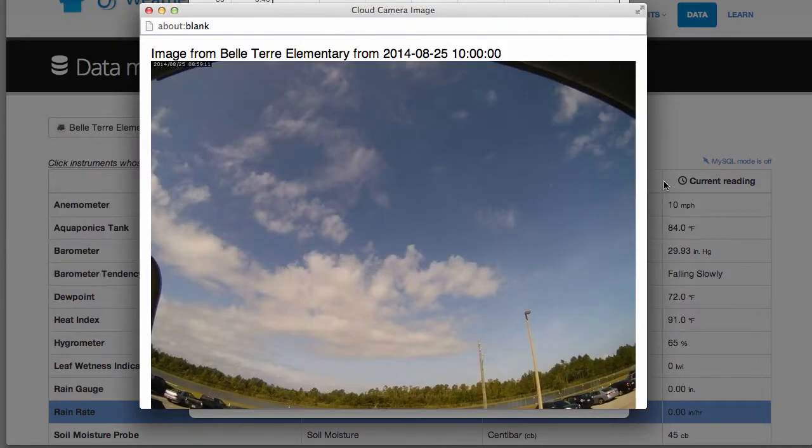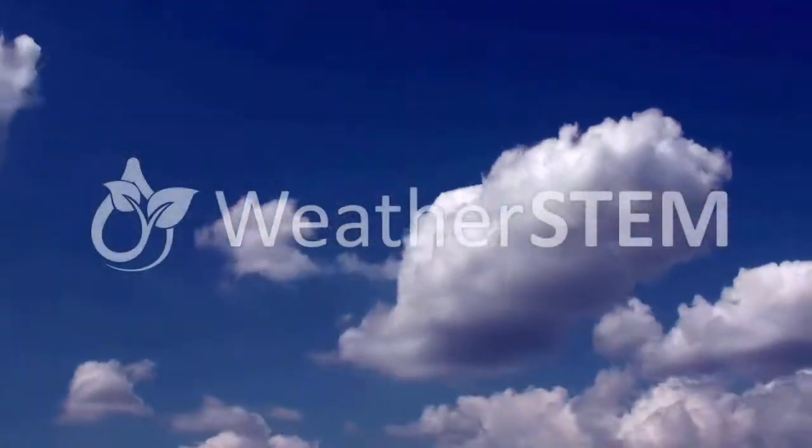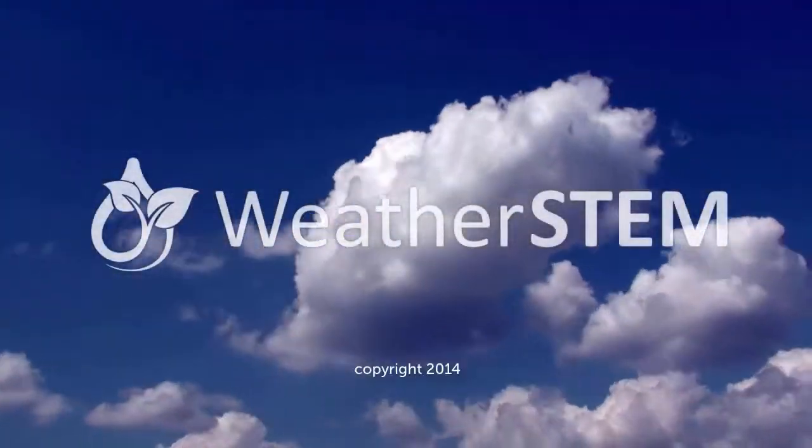Learn more about weather data and mining activities in other videos and WeatherStem lessons.